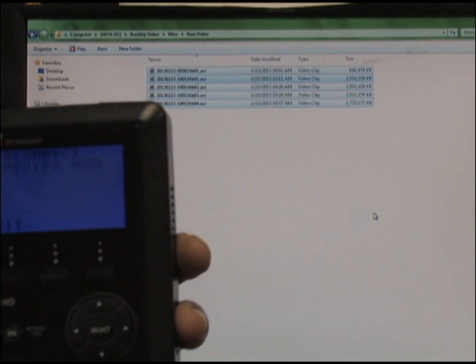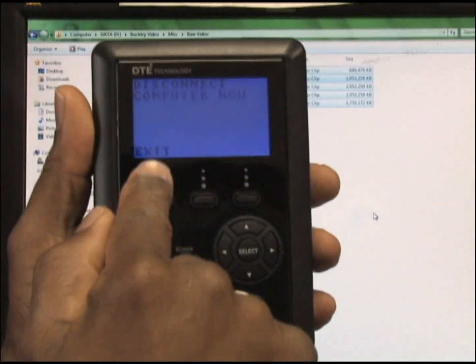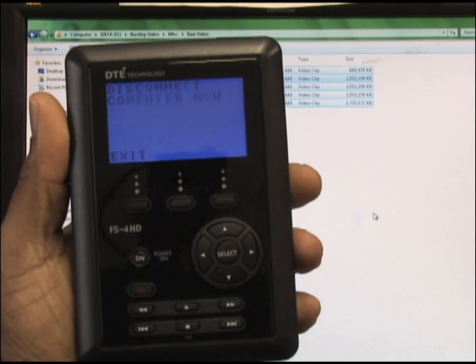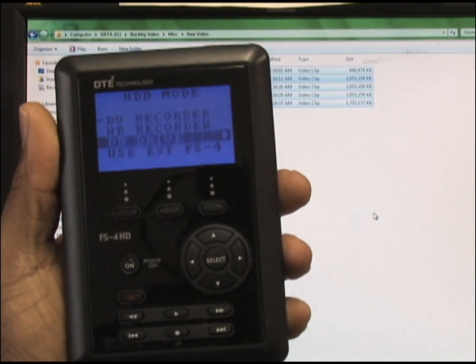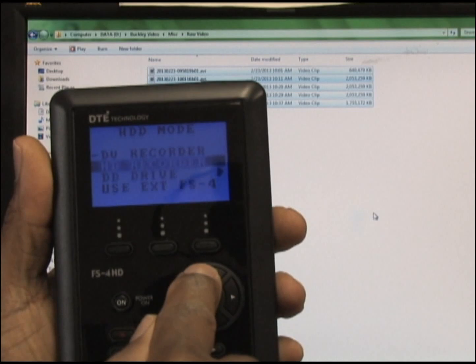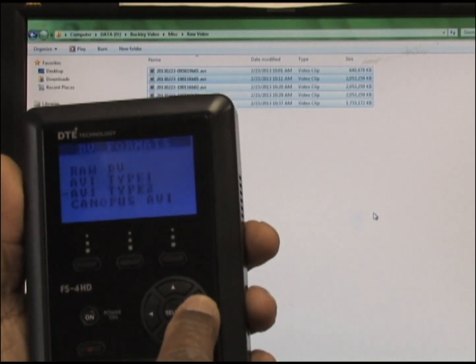Disconnect the FireWire cable, press exit again, and your DTE goes back to where you want it to be.